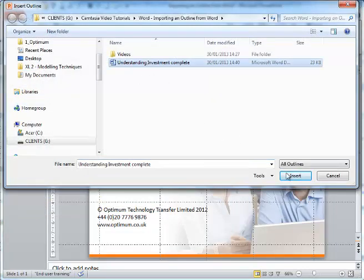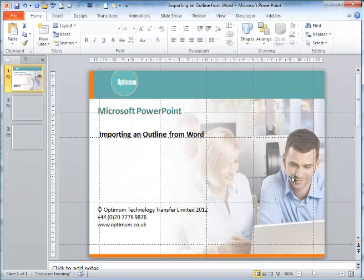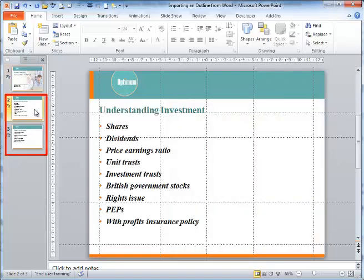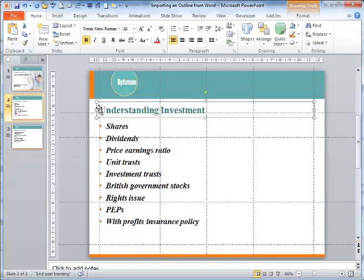Almost immediately, two new slides are created. The first new slide has the title 'Understanding Investment.' This was a Heading 1 style in Word, followed by a series of Heading 2 styles which have become first-level bullets.